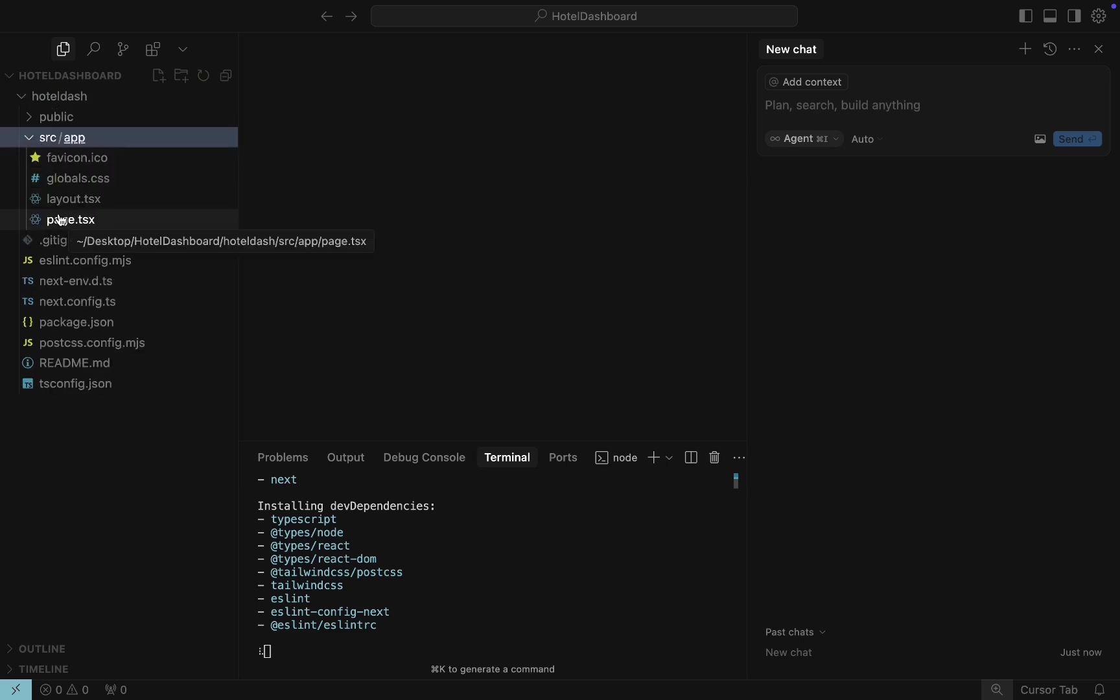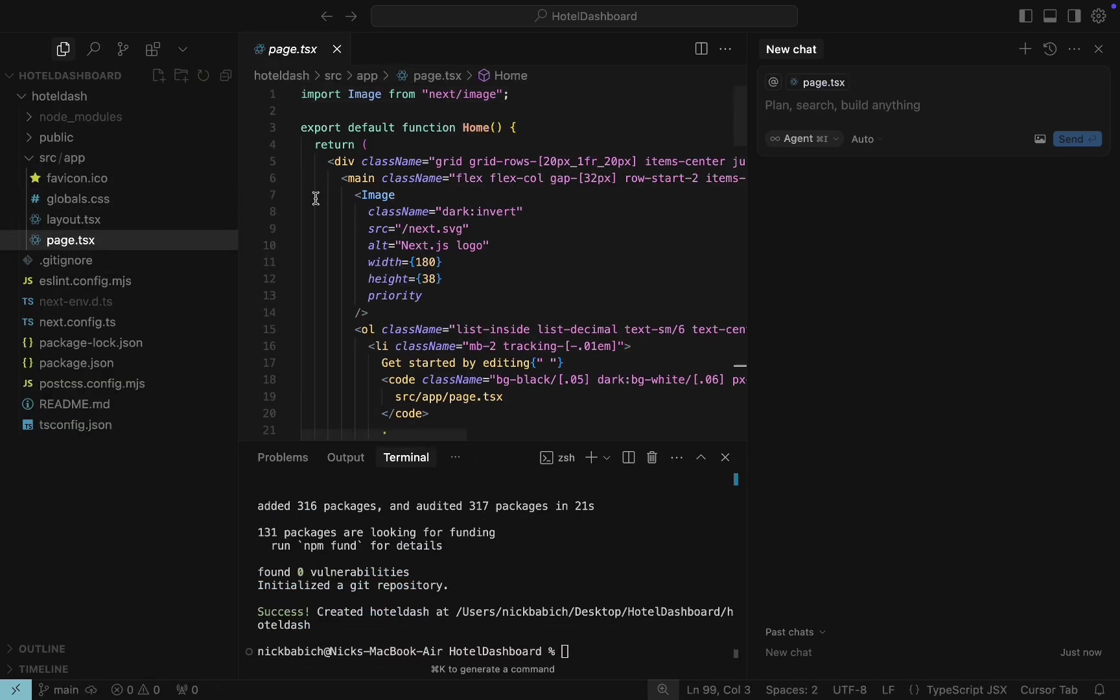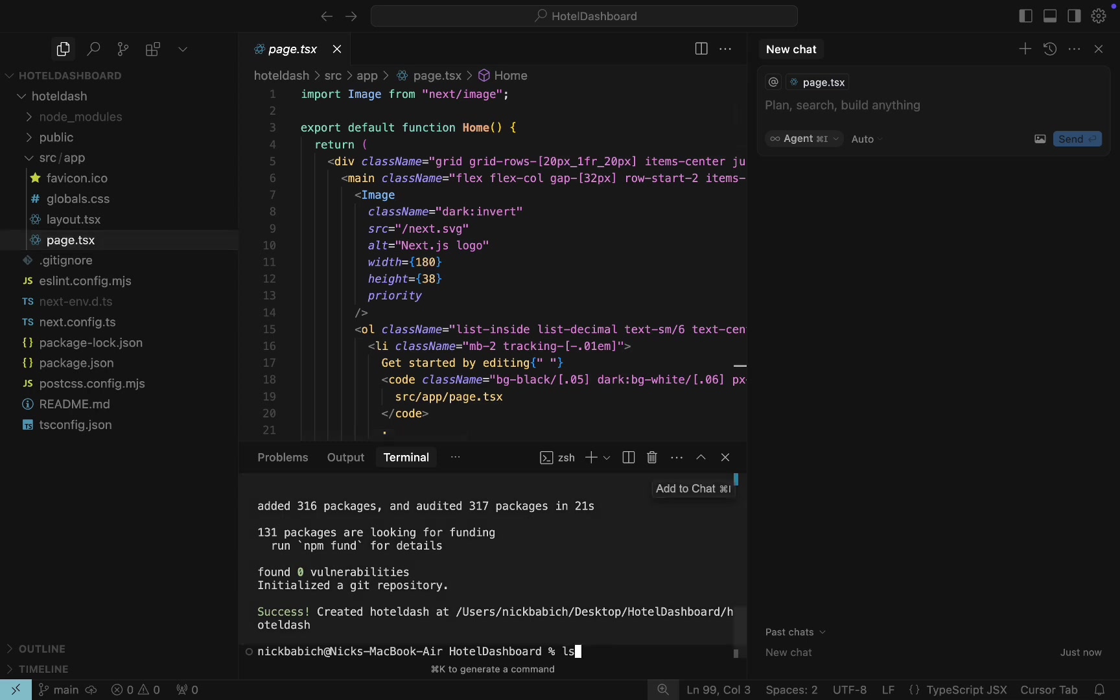The file that I'm interested in is called page.tsx and it's located in the source directory. No syntax errors so far.